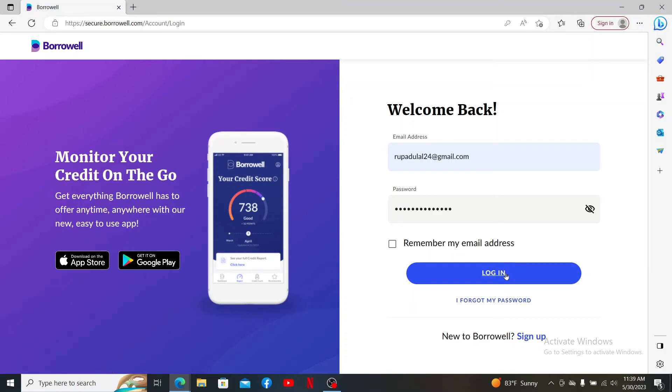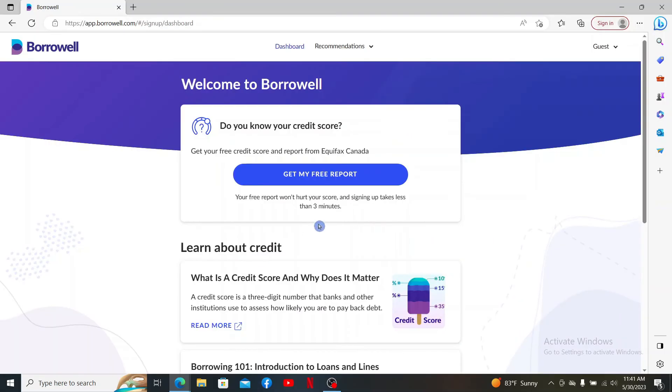Finally, click on the Login button and you'll be able to log into your Borrowell account. That is how you can easily log into your Borrowell account.